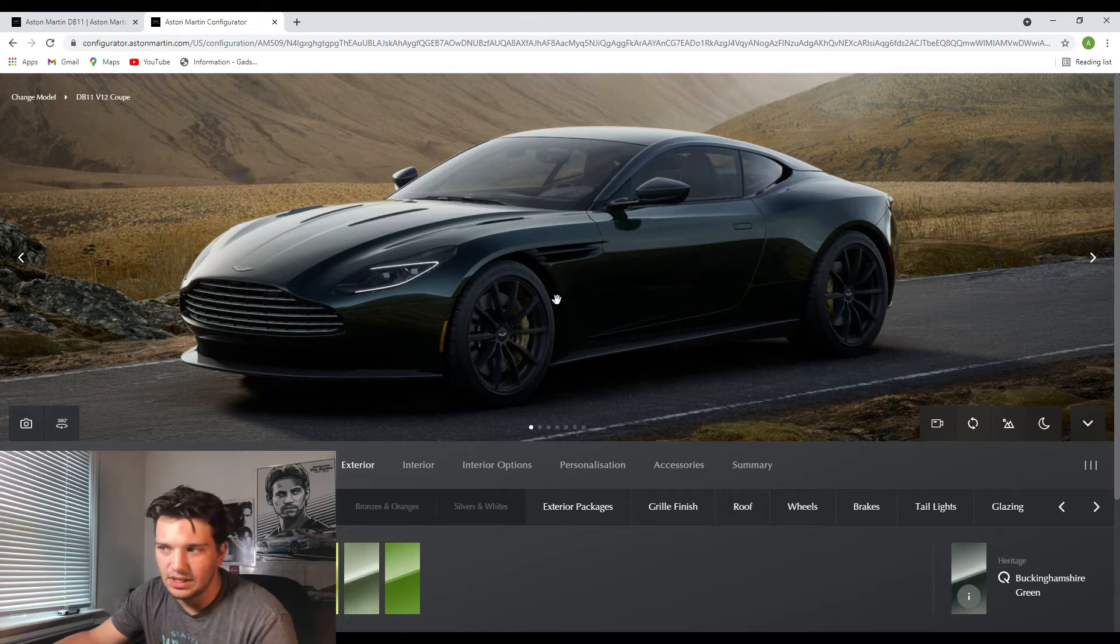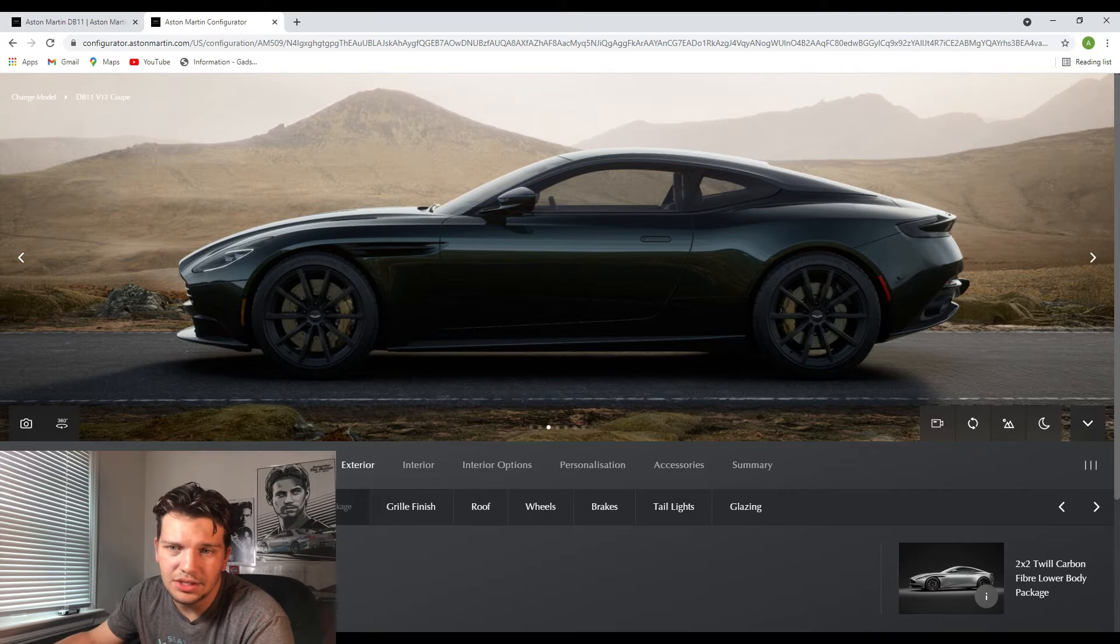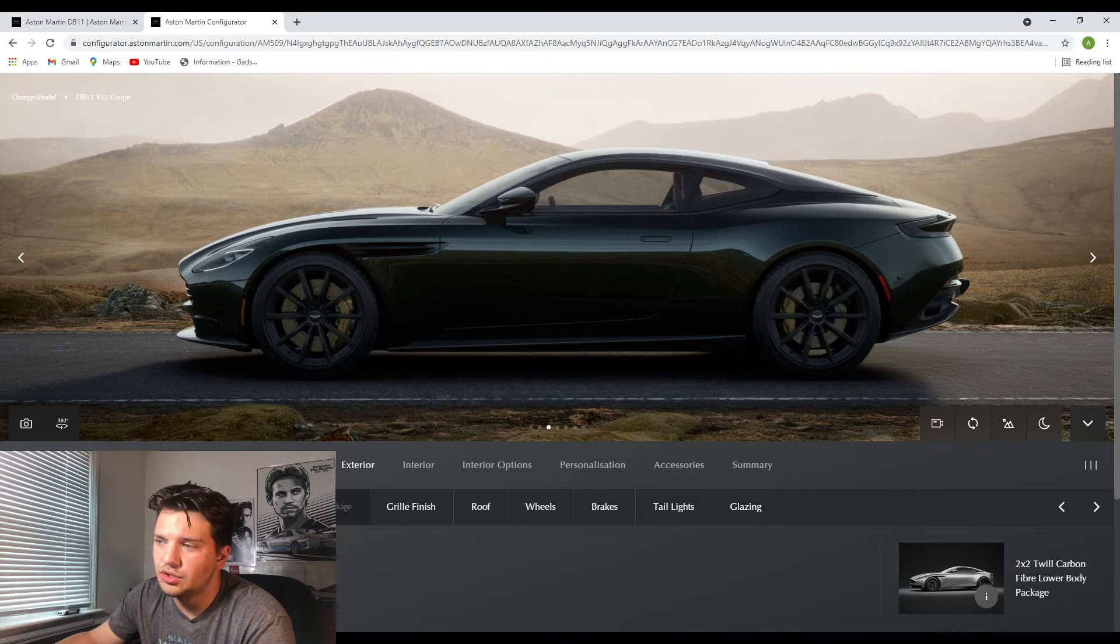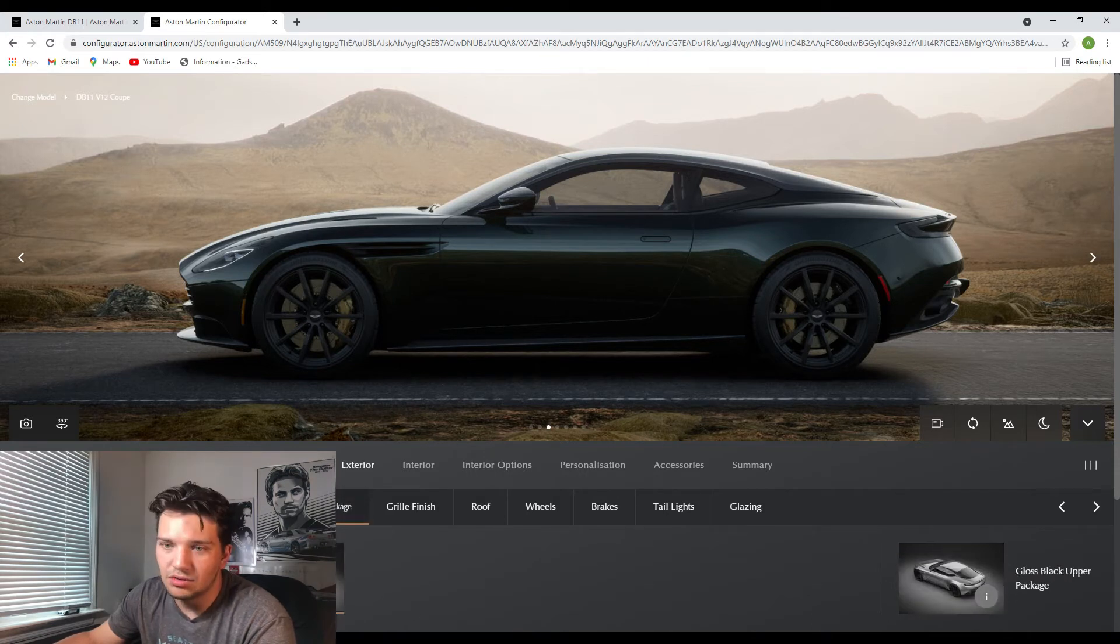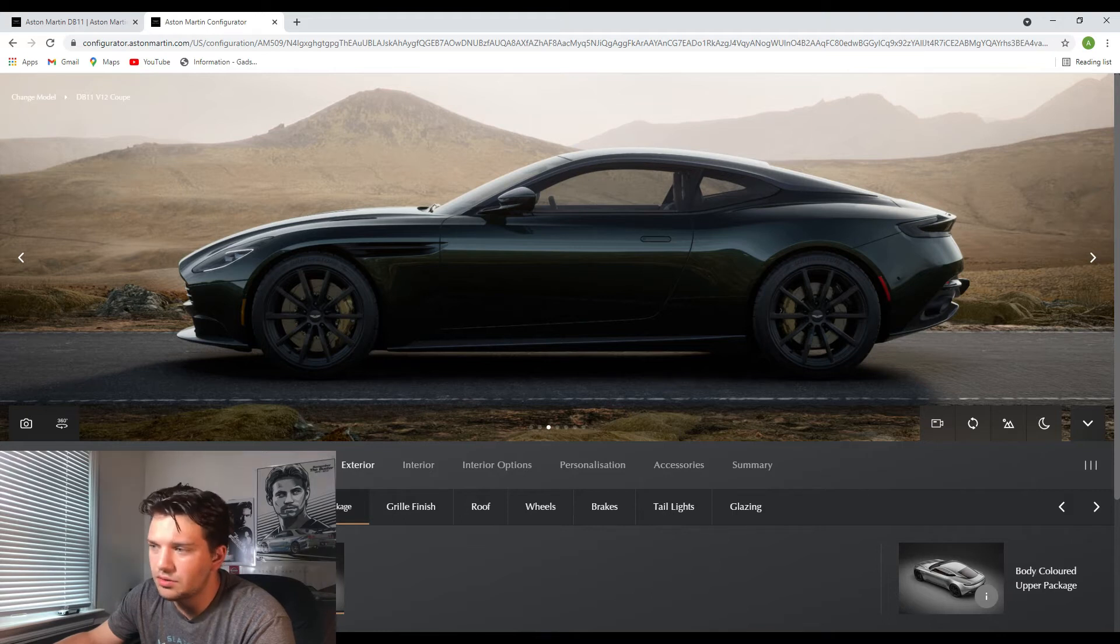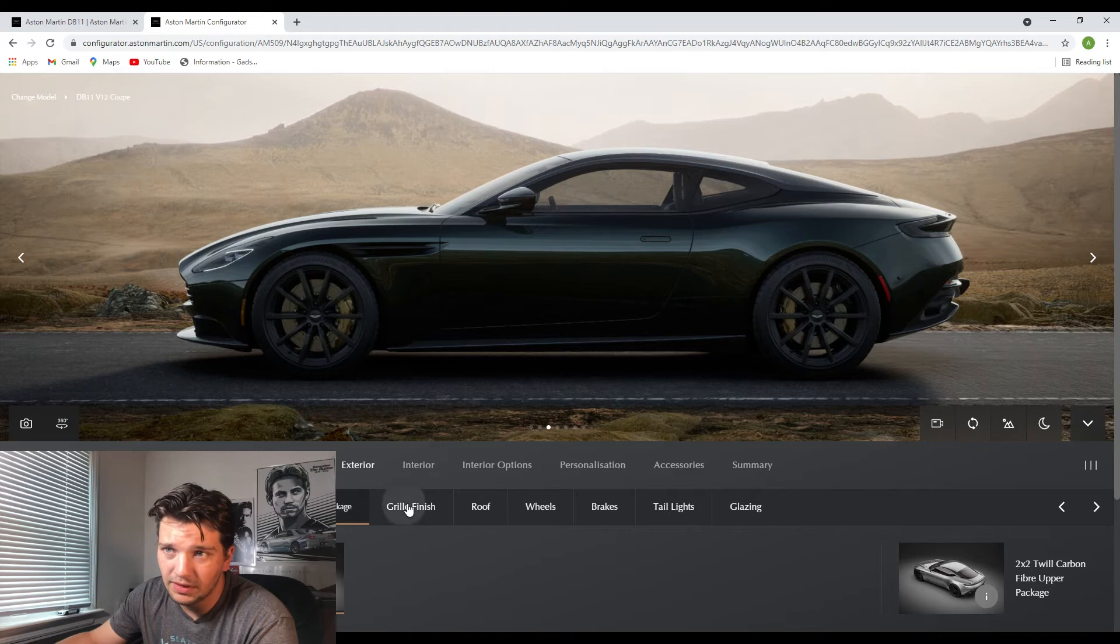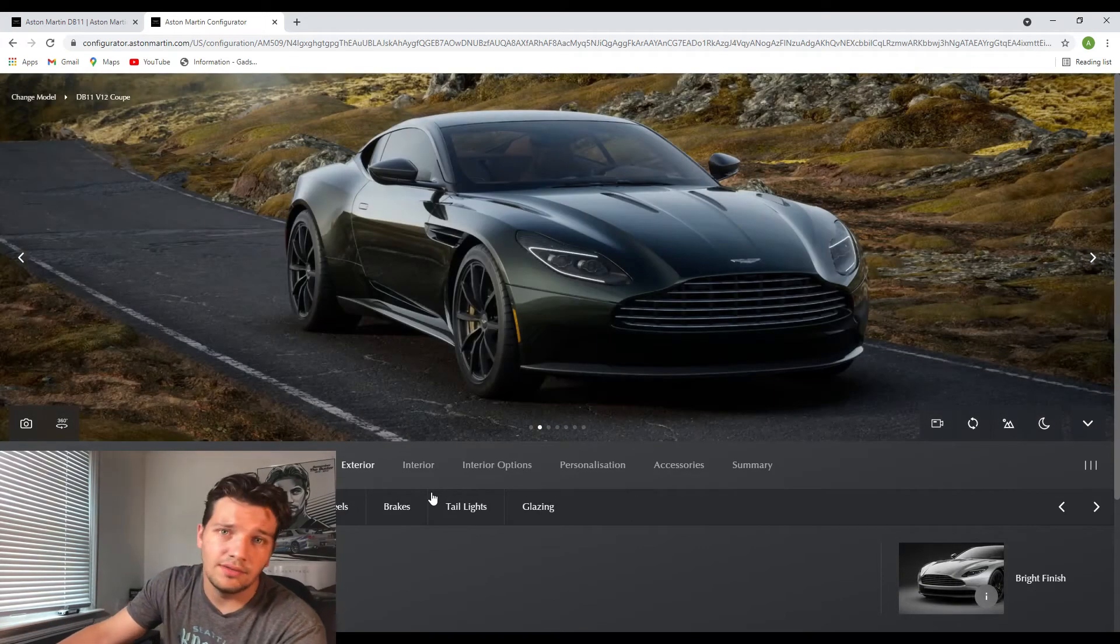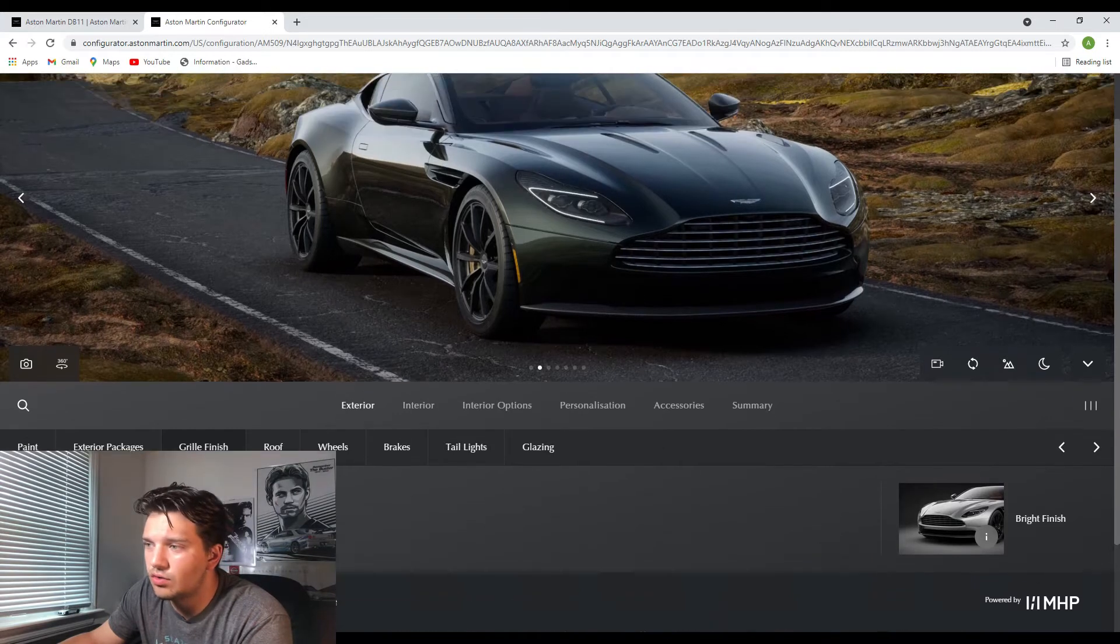But today I'm definitely going to stick with the Buckinghamshire green. And then moving on you actually have different body packages or exterior packages I should say. You have a gloss black lower body package and the carbon fiber lower body package, so I'm assuming that's just the trim around the bottom of the car. Definitely going to keep that on carbon fiber. And then for the top of the car you have the body colored package, gloss black package, and of course the carbon fiber trap package. It's already on the carbon fiber package and I'm definitely going to keep it on there just because I love the look of exposed carbon fiber.